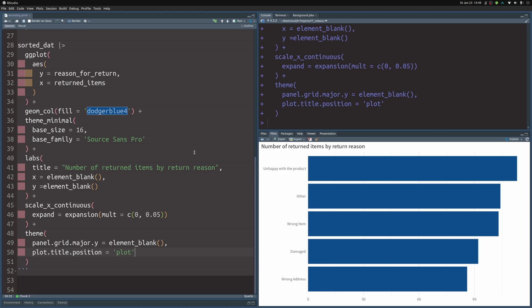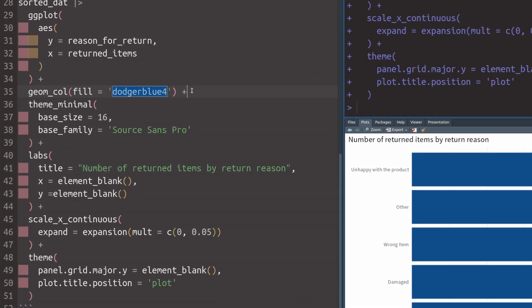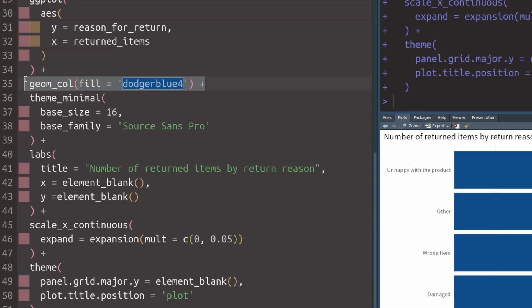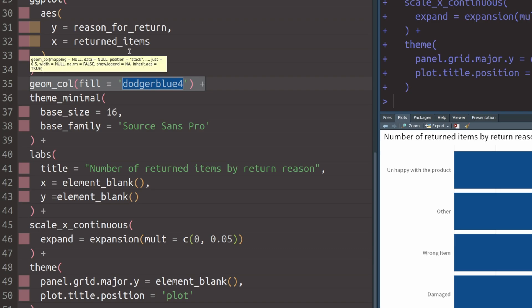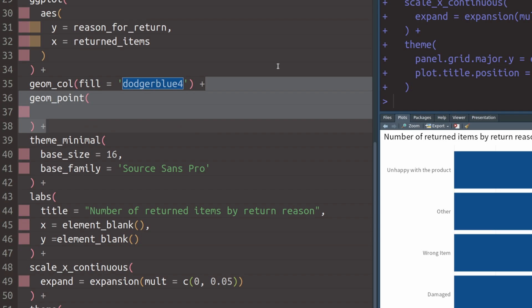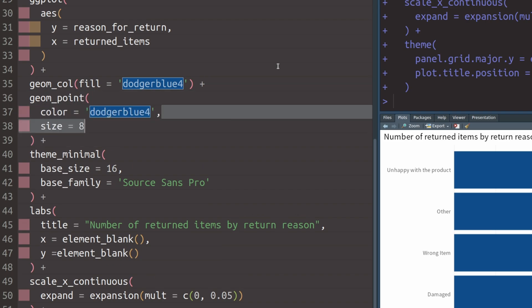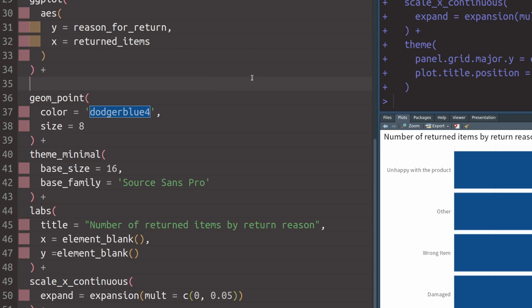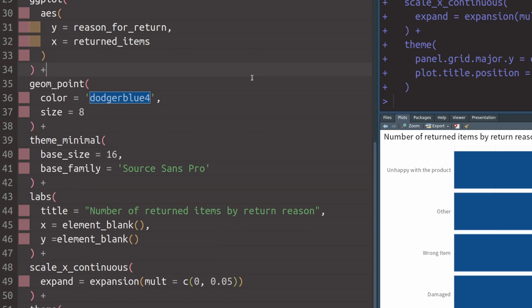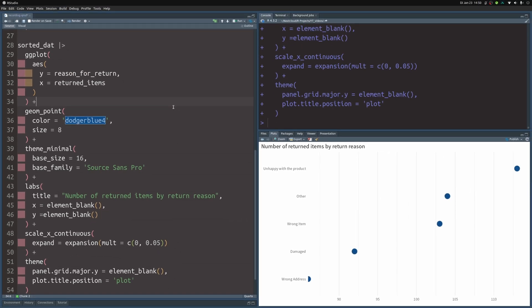So let's make a dot plot out of this and really the only thing that we have to change is this geom_col layer here where we replace it by some suitable geom_point layer. Here this means that we can first throw in a geom_point layer and set things like the color and size of the points and of course we don't need the columns anymore then and that's why we remove them and then if we execute this we get a dot plot.